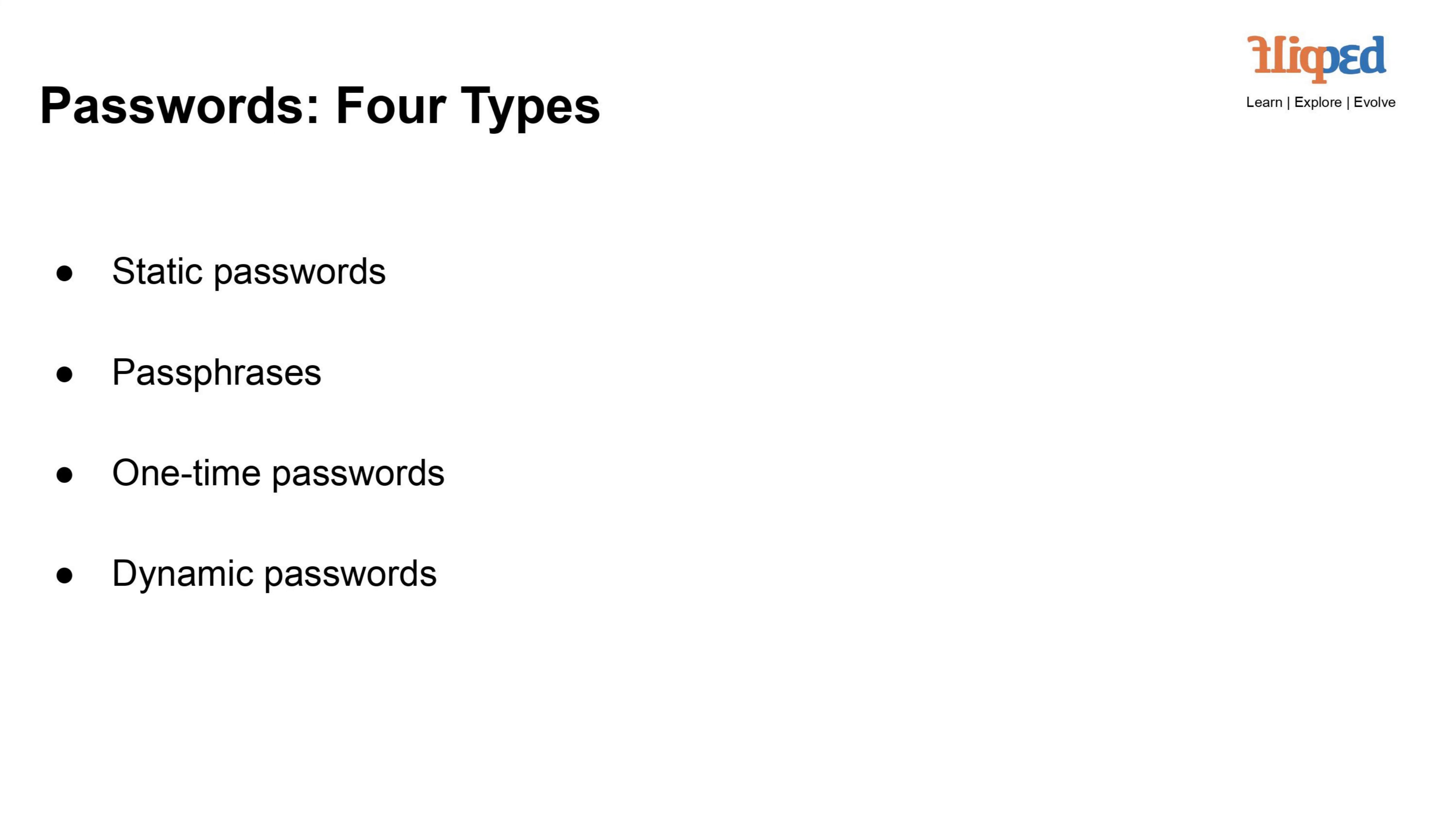Each type of password has its advantages and drawbacks, and understanding them can help in selecting the appropriate method for different security scenarios.